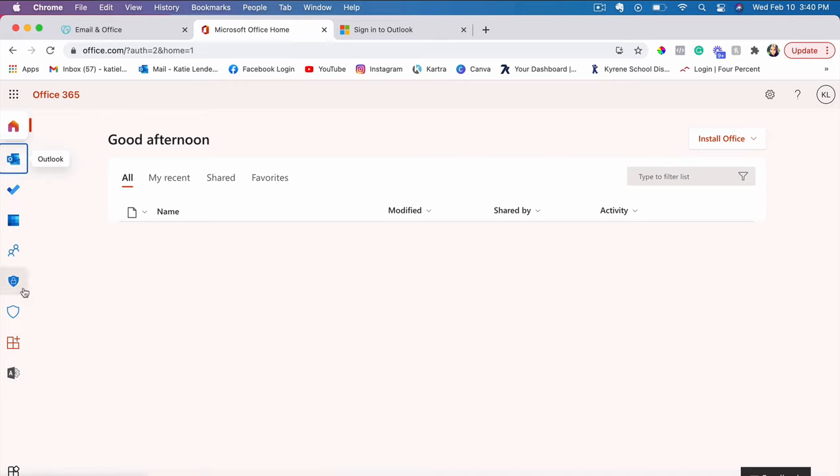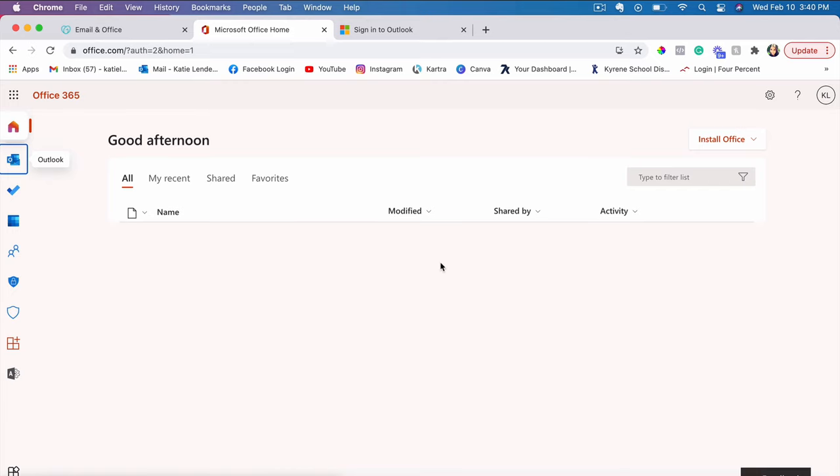And here we are. We have a few different options here. You can go to Outlook, you can have a calendar, to-do list. There's a few different options that we can do actually with the Office 365.